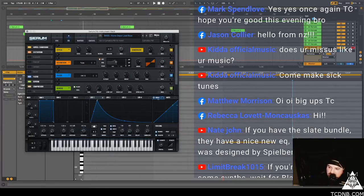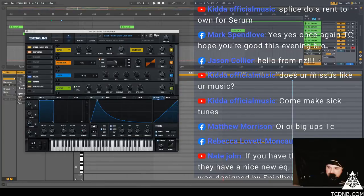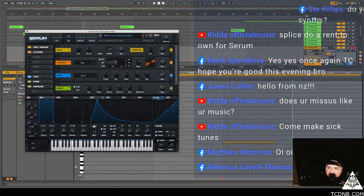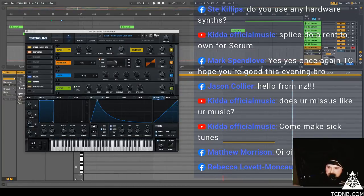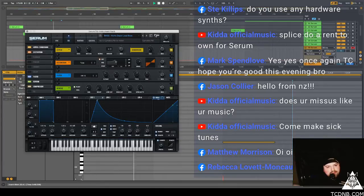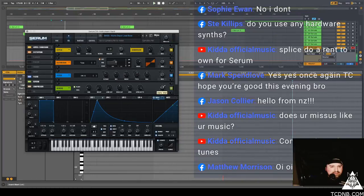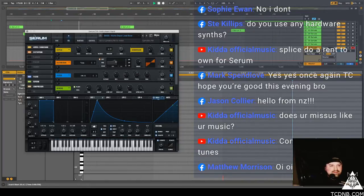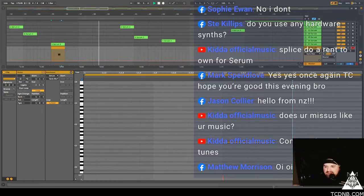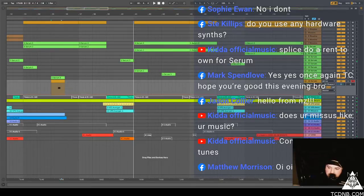Nate says if you have the slate bundle, they are nice new EQ. Yeah, the slate bundle is wicked, I use that. I am a subscriber of that, I do like it a lot. Kidder says does my missus like my music? No she hates my music. That's one of the main reasons why I'm with her, because she doesn't, she's not a groupie. And she's gorgeous.